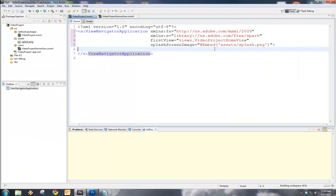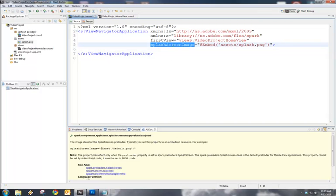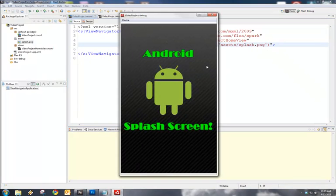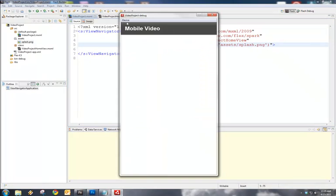We're not going to see anything reflected in Design View here, so let's go into Source. And we can see in Source here that we've added this splash screen image tag to our View Navigator application, and we're embedding the splash.png from our assets folder.